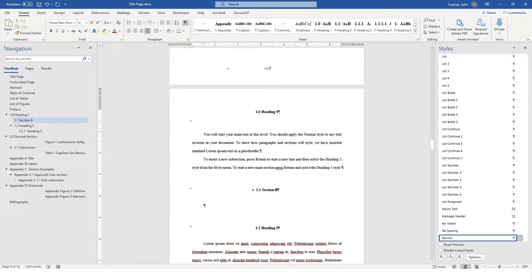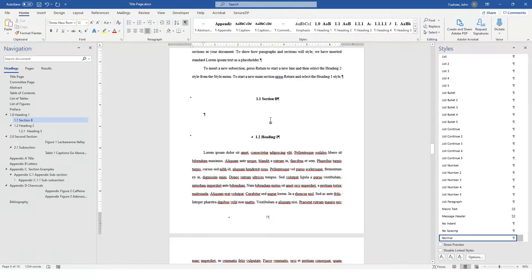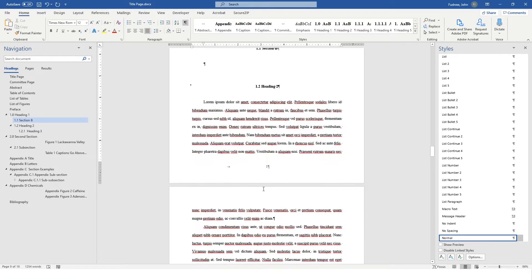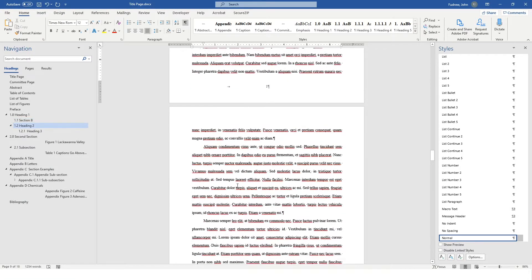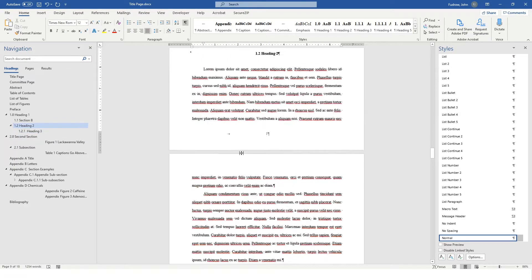If I hit Return, it automatically formats to normal formatting, which does include a half-inch indent. You should continue editing your document using these heading levels. As you can see, the Navigation pane is generating a numerically sequential order for the headings, and it will adjust that as you go.